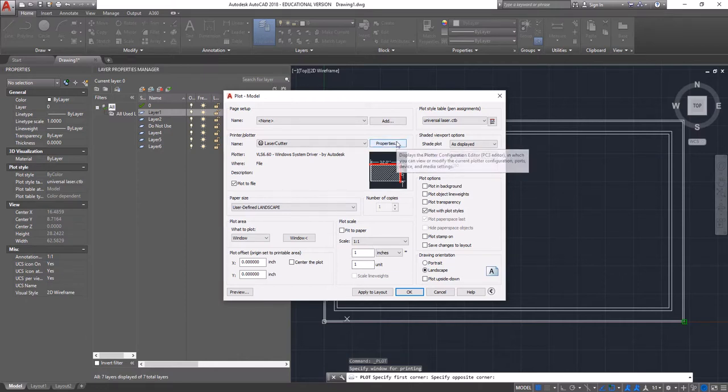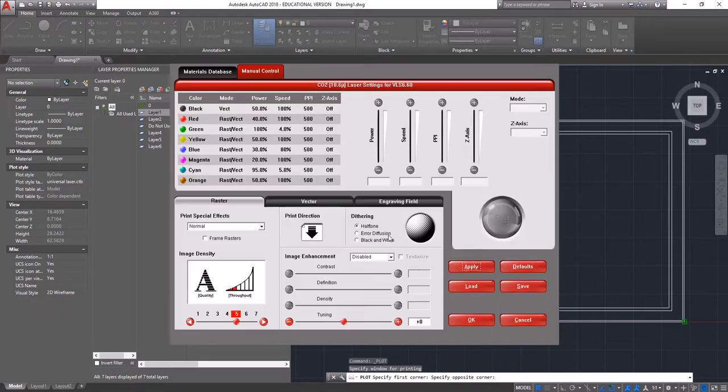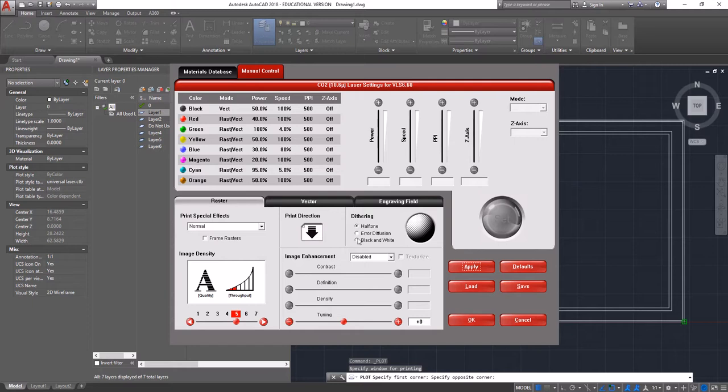The next thing we're going to do is go into our properties and set up custom properties. You have to do this for every single cut that you do. These are basically going to tell the laser cutter whether it should be cutting, etching, or not doing anything at all.